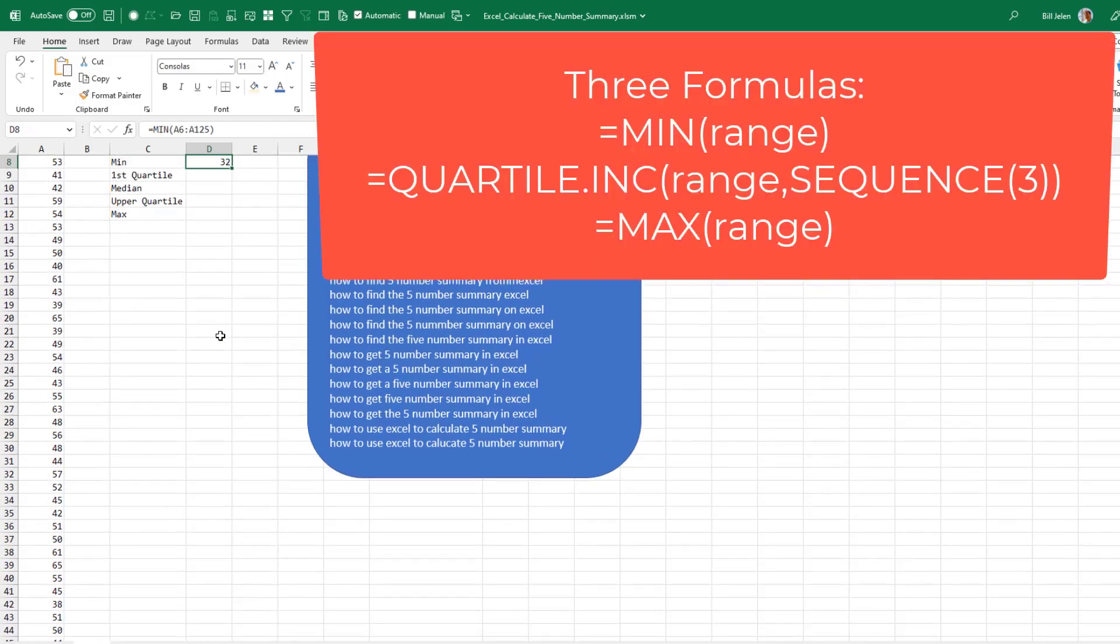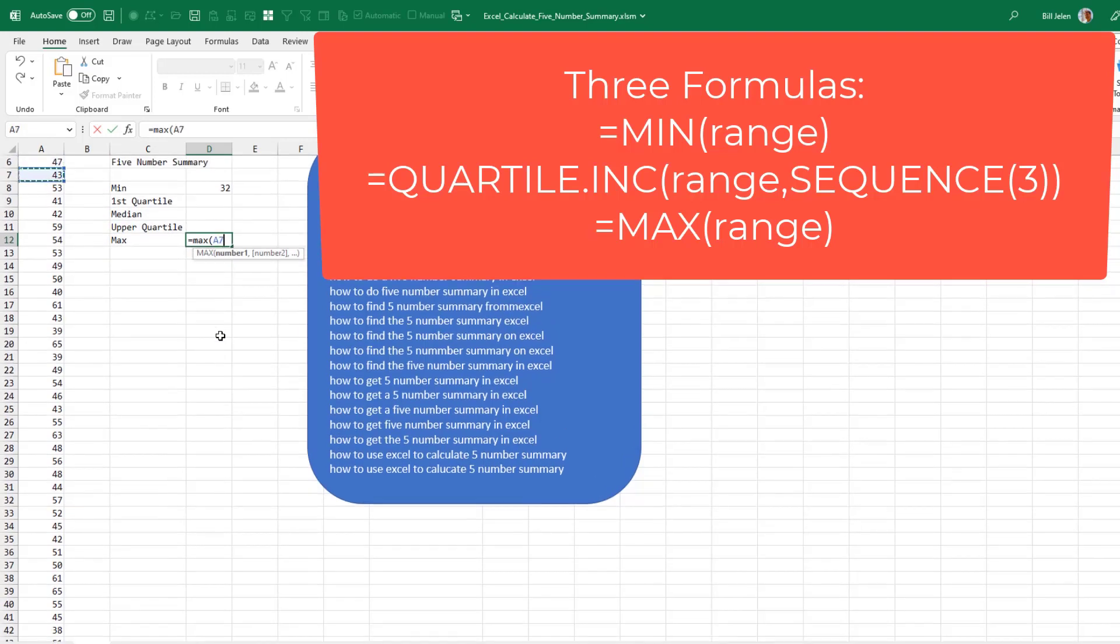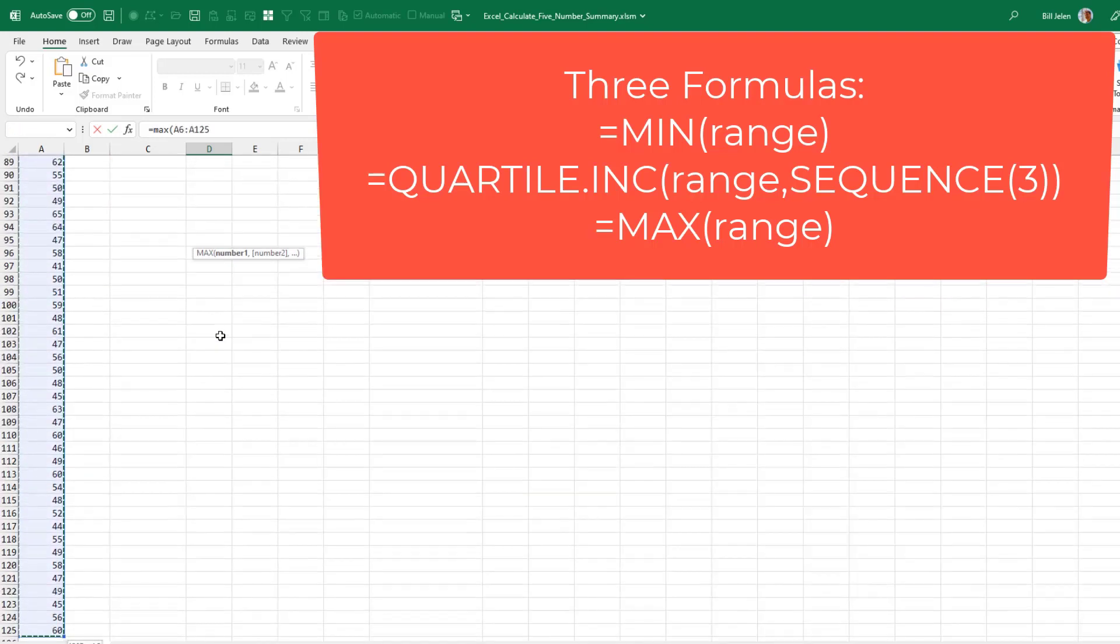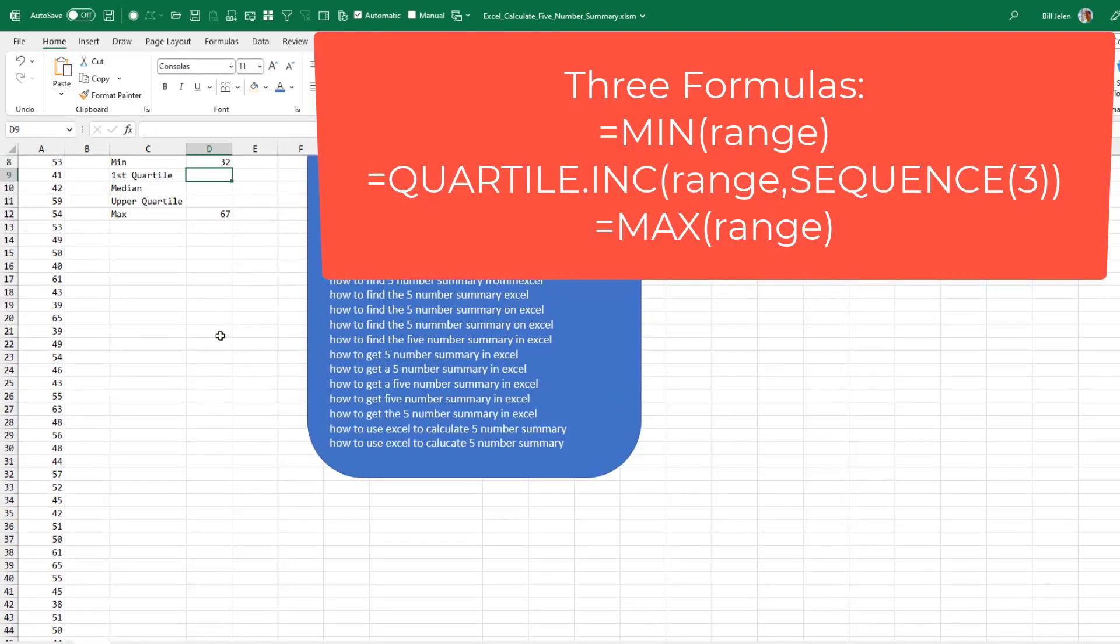So the MIN, M-I-N of everything, the MAX, and for the numbers in the middle, the lower quartile, median, and upper quartile.